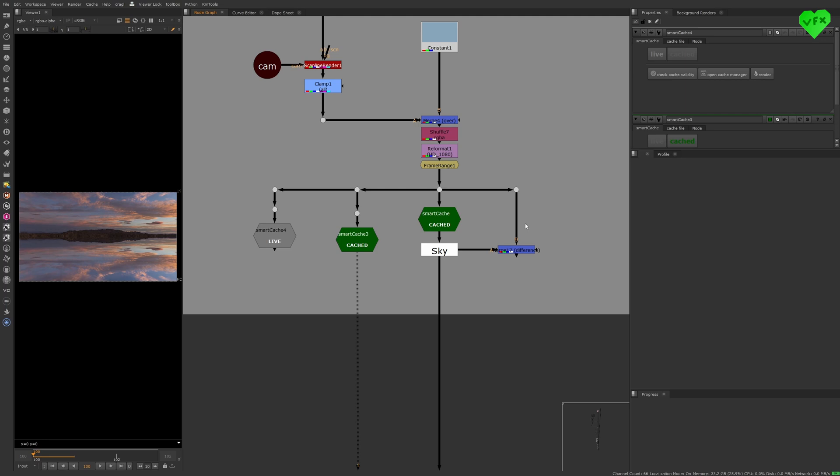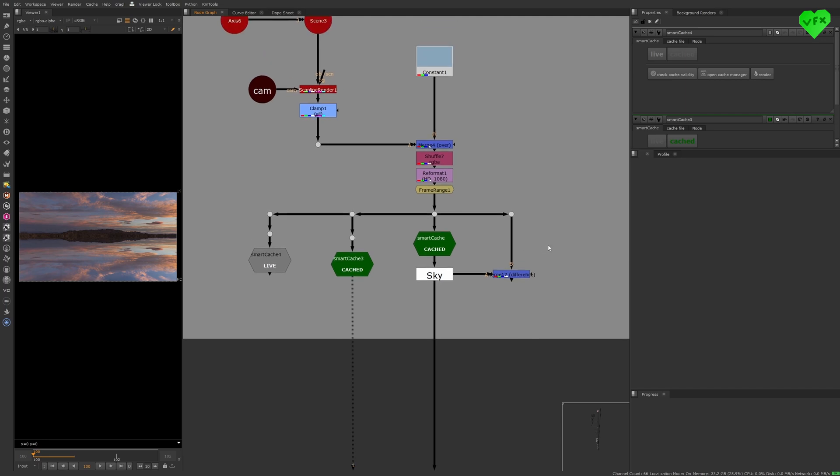Alright, that was it for this Love VFX tutorial. I really hope you liked it. If you want to watch an in-depth tutorial for the Smart Cache Node, you can go to kregl.com and watch the respective documentation video. I'll leave the link to it in the description of this video.